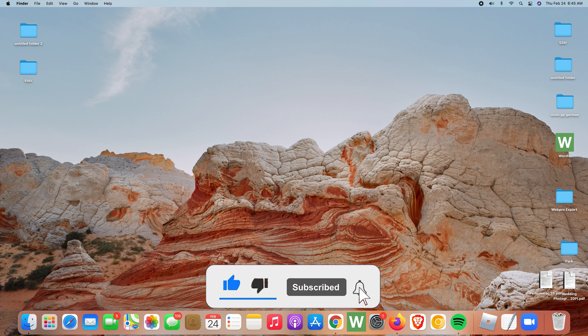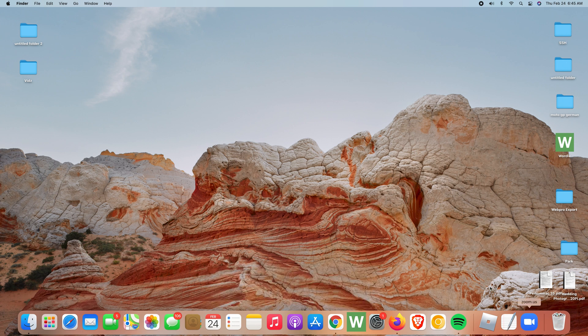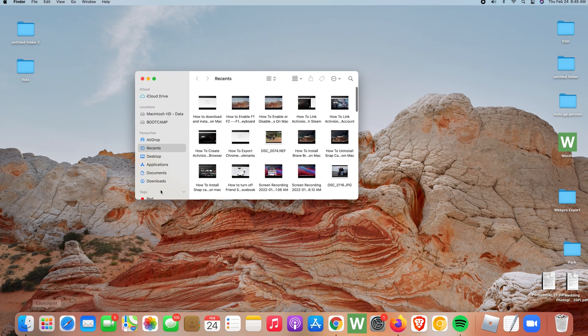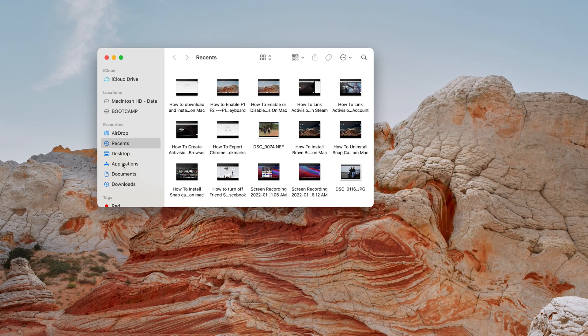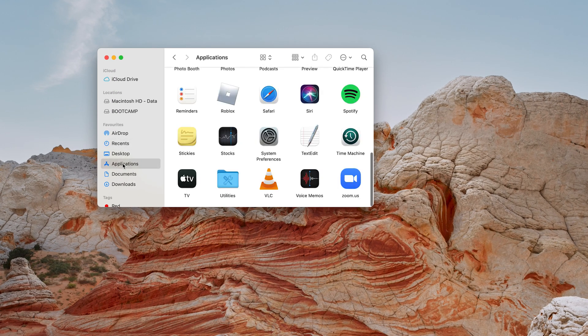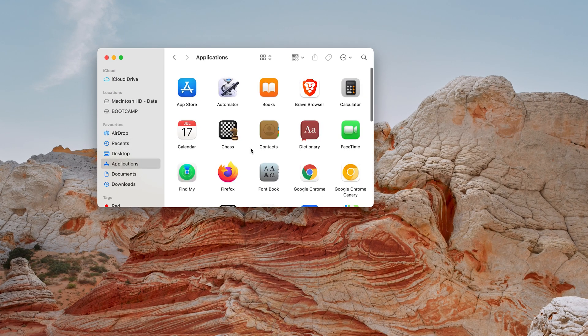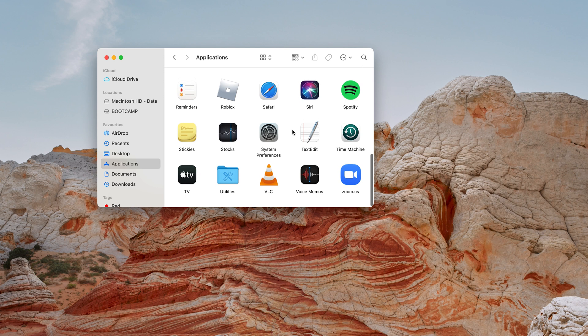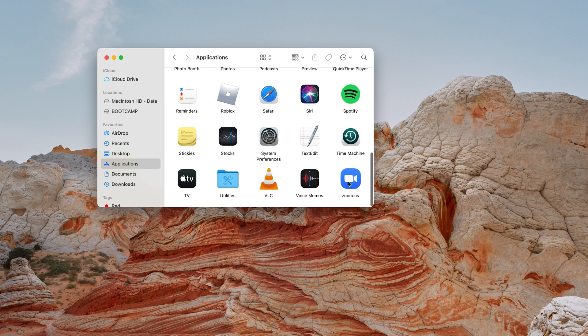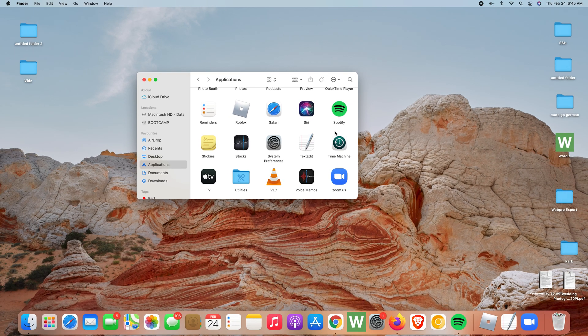Either the app has a shortcut in the dock, or if it's not there you can launch Finder and then go to Applications. Under Applications you can scroll and find Zoom, or alternatively you can search for Zoom.